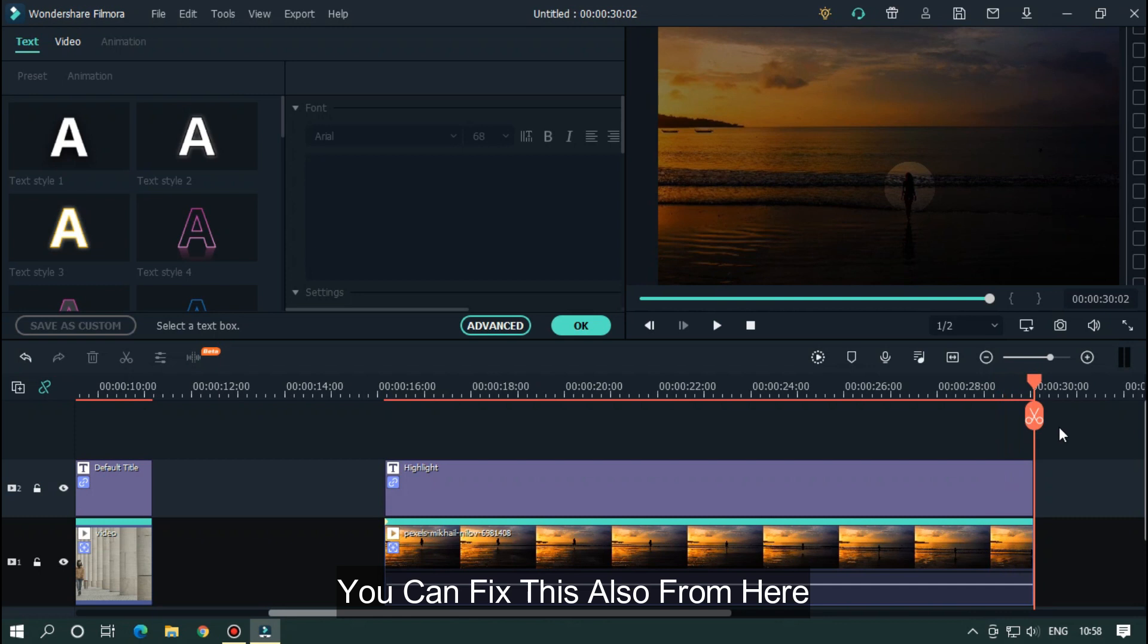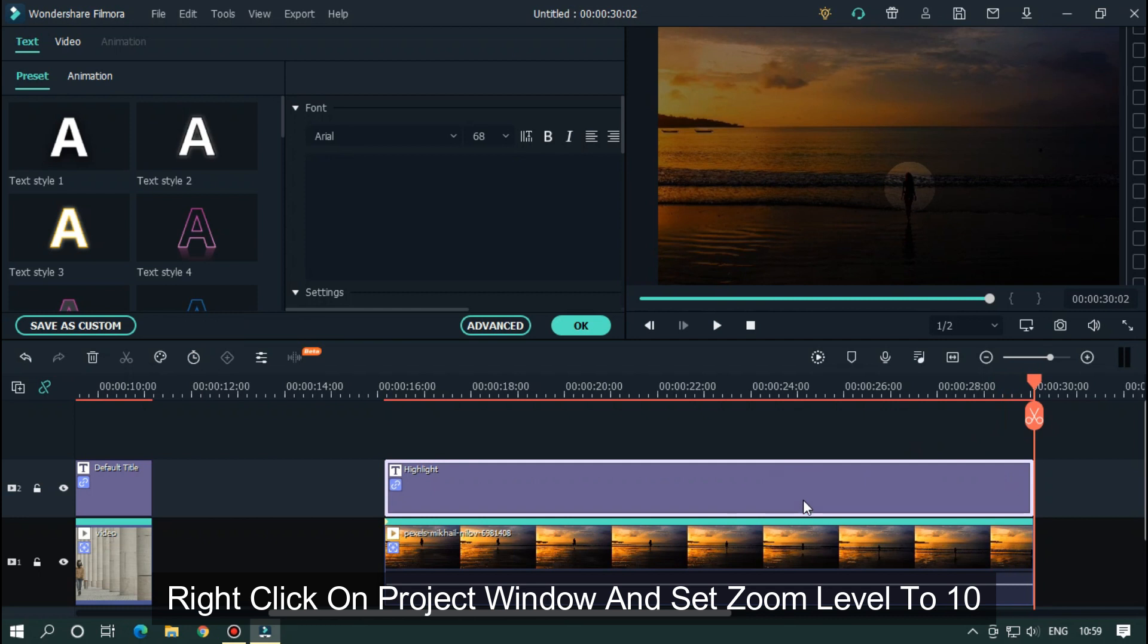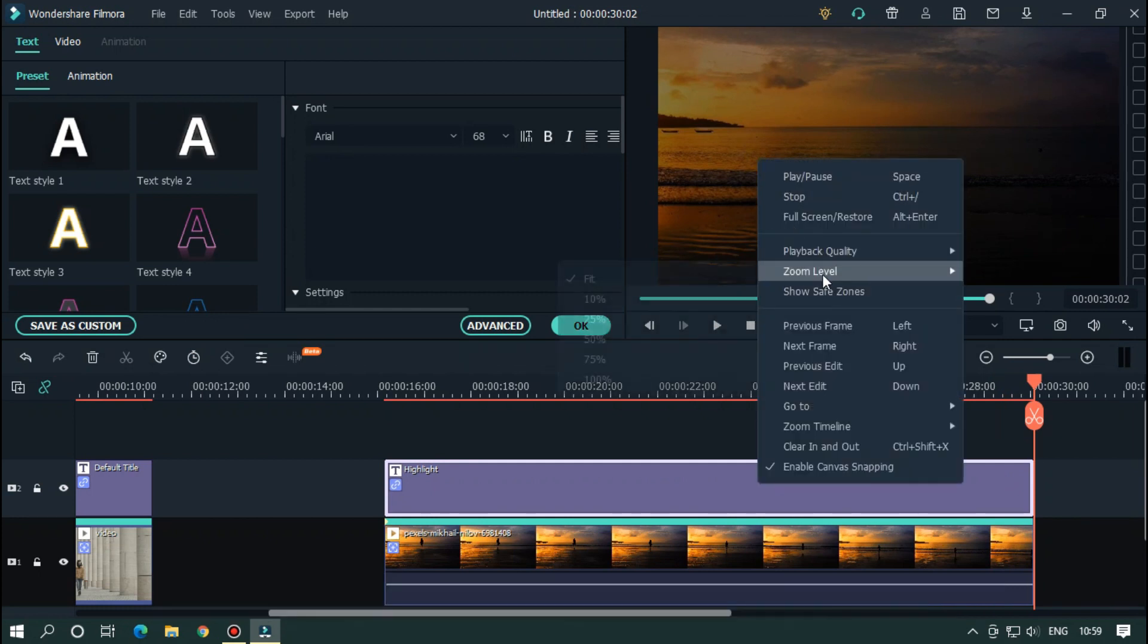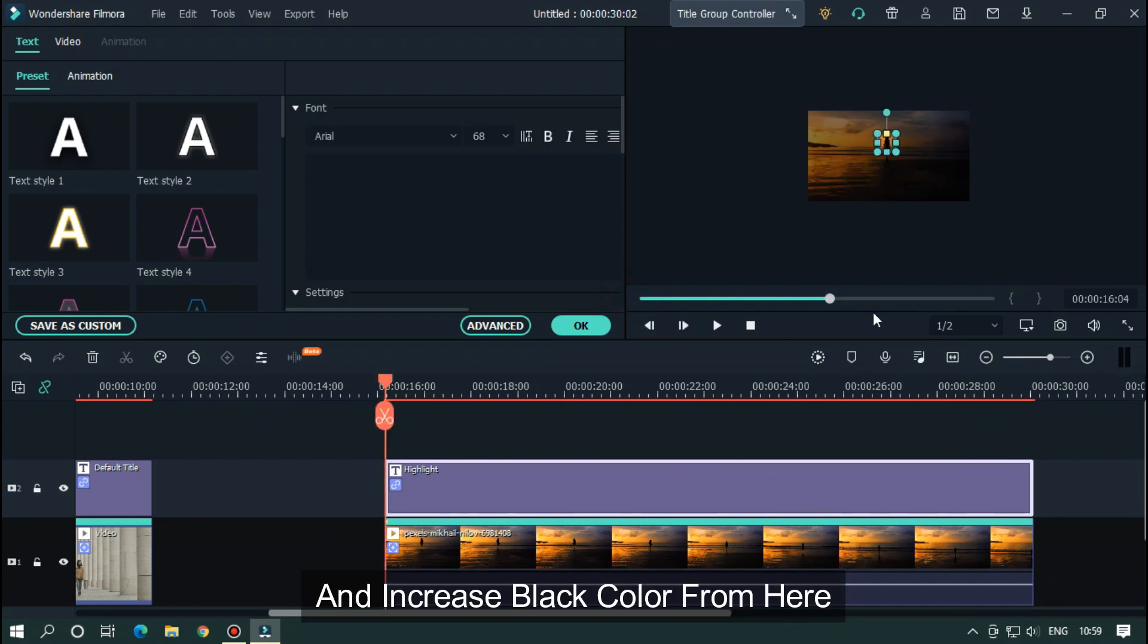You can fix this also from here. Right click on project window and set zoom level to 10, and increase black color from here.